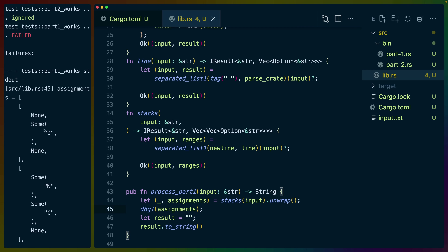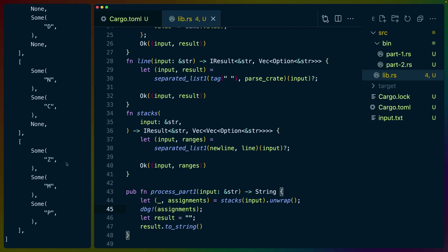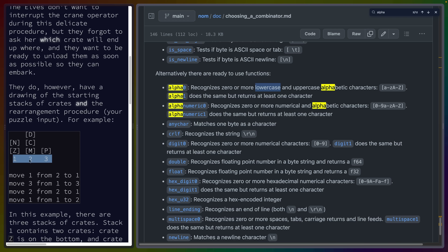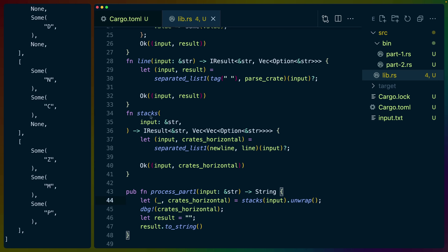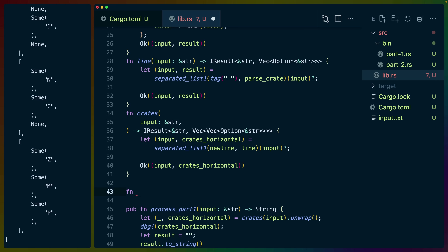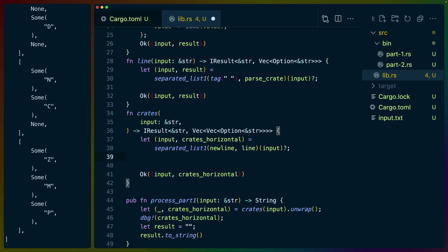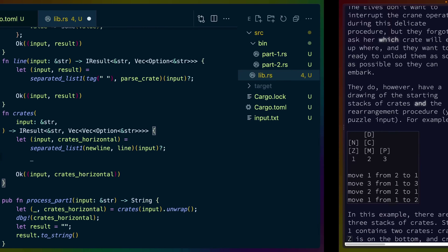We get: None D None, NC None, ZMP. And if we look at our test input, we get None D None, NC None, ZMP — so that's the right parsing. We then also need to ignore the next two lines. These IDs don't matter because we already have the positions. We should deal with parsing those next. So this is going to be 'crates_horizontal'. Then we have another function. There are combinators we can use such as take_until. Terminated might be a better option for us.